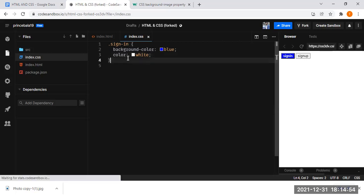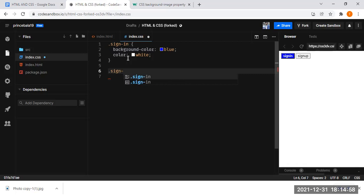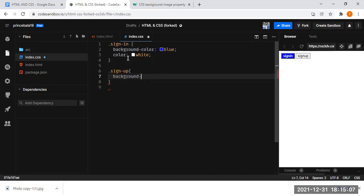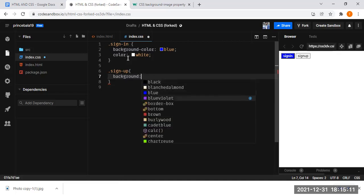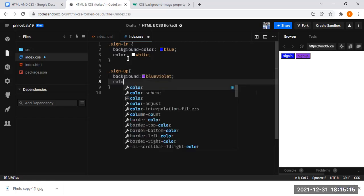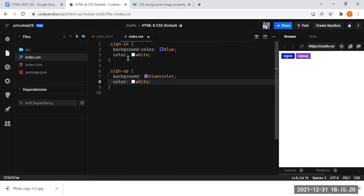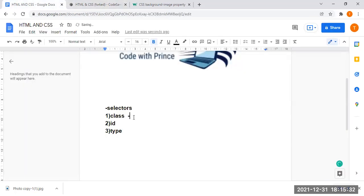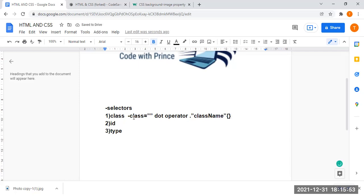Now for the sign-up button, I created another class called 'sign-up'. Use the dot operator, write the class name, open and close curly braces. I'll give it a background of blue-violet and color of white. This is how you add styles to your HTML tags using the class selector. To summarize: add a class attribute with your class name, then in CSS use the dot operator followed by the class name and write styles inside curly braces.